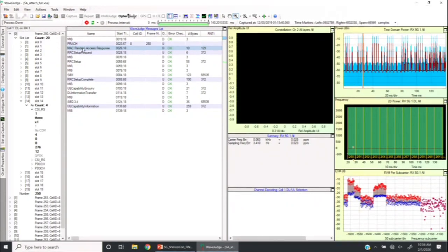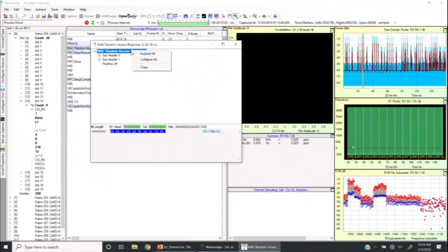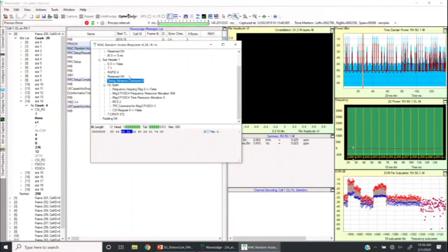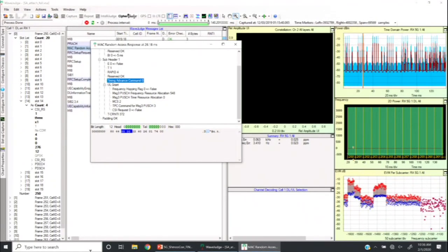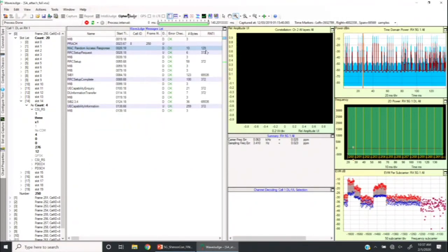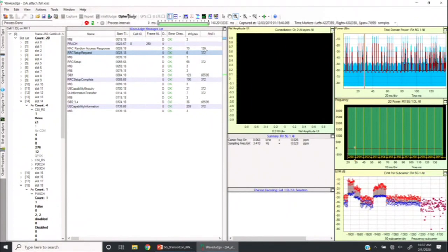One of the things the random access response contains is what's called the timing advance command — the tower is telling the device the distance between the device and the tower in time. Unless you have a lot of multipath, that essentially gives you an idea of how far a device is from a given tower. If you capture this for multiple towers for the same device, you can trilaterate and figure out where the device is. The other thing it assigns is this RNTI — in this case, 372. If you had a ton of traffic here from many devices, all the traffic for a given device has that RNTI in the clear in every message from the moment it connects.